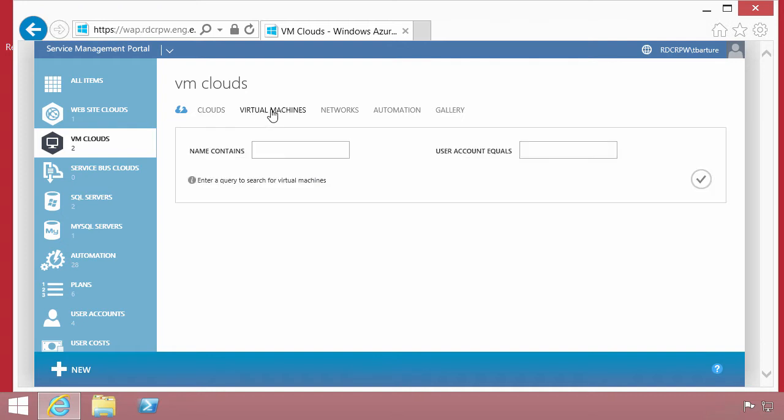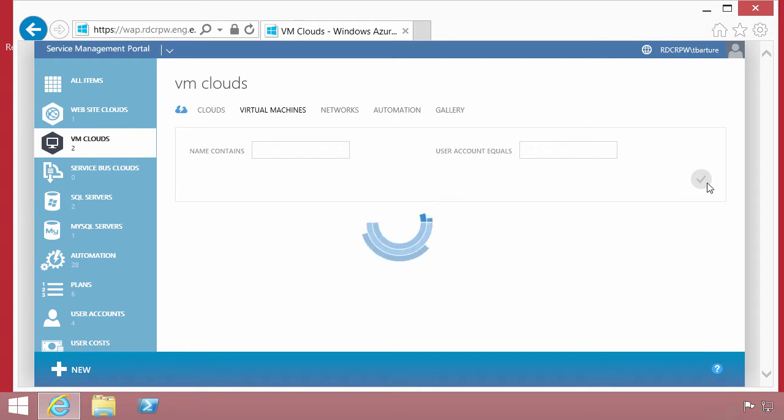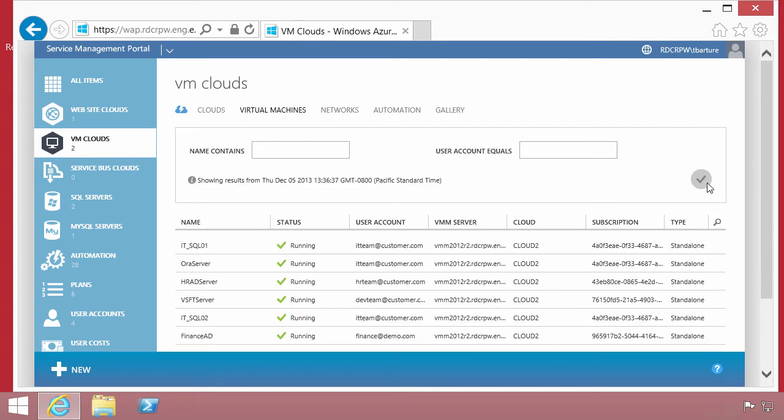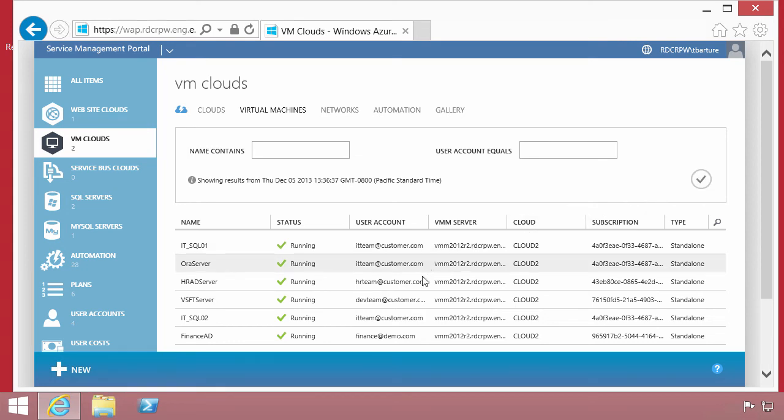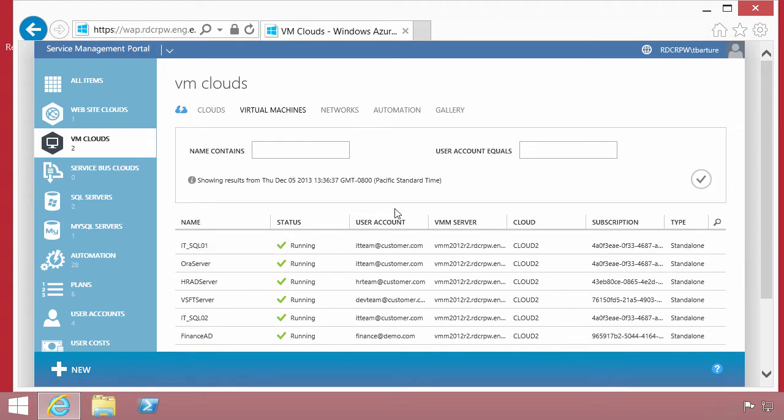We are an administrator, so we can look at all of the virtual machines that users have provisioned as infrastructure as a service in this case. A list of these virtual machines is presented to us. These happen to map directly to the view that we saw in virtual machine manager.